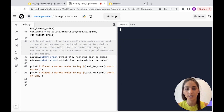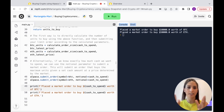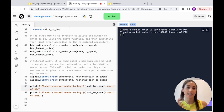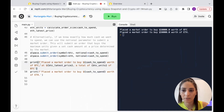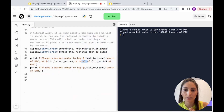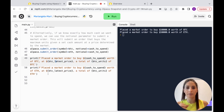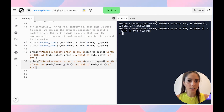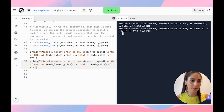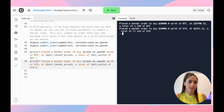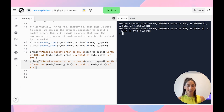Now it runs and says it placed a market order to buy $50,000 worth of Bitcoin. I added a bit more code to print how many units were bought and at what price — you can do the same for Ethereum. Running it again, it shows $50,000 worth of Bitcoin at 39,700 for a total of 1.259 BTC, and the same amount for Ethereum — more ETH units of course because it's cheaper.